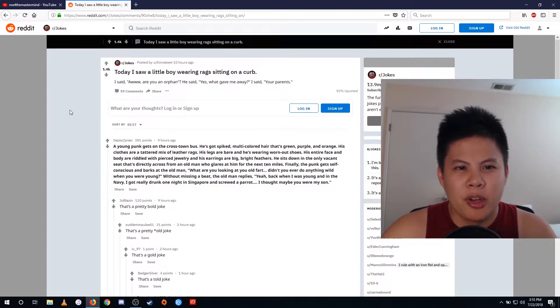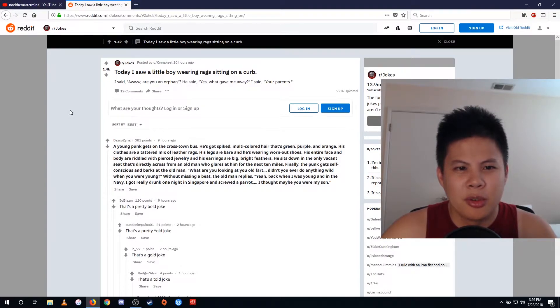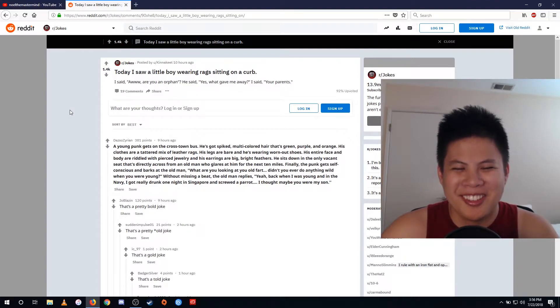Today I saw a little boy wearing rags sitting on a curb. I said, aww, are you an orphan? Yes, what gave me away? Your parents?